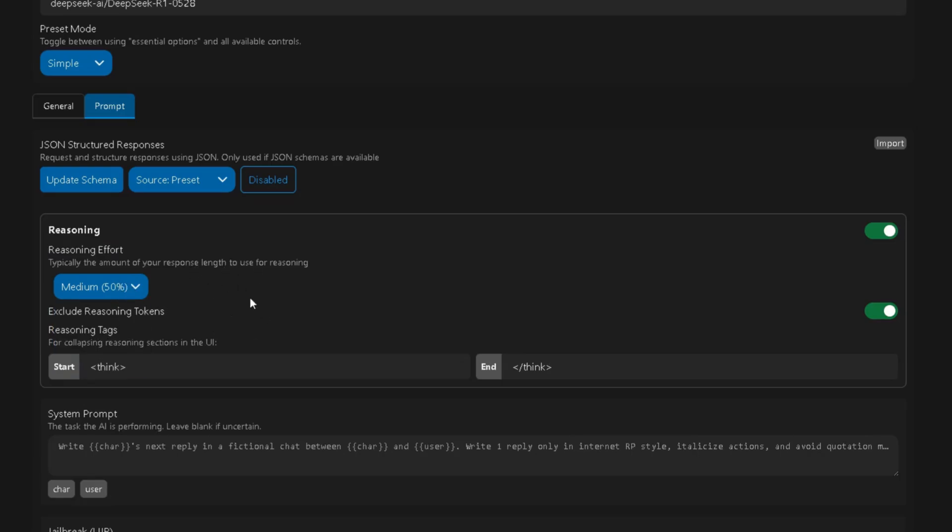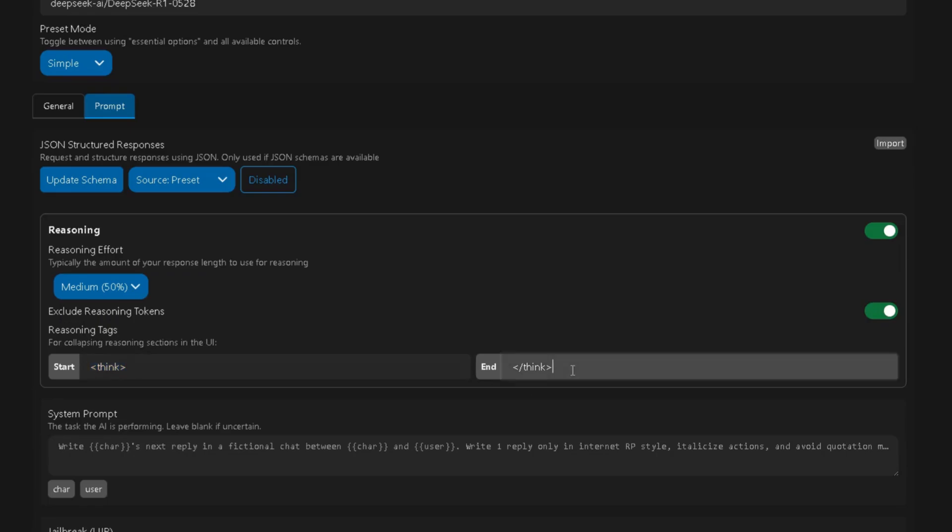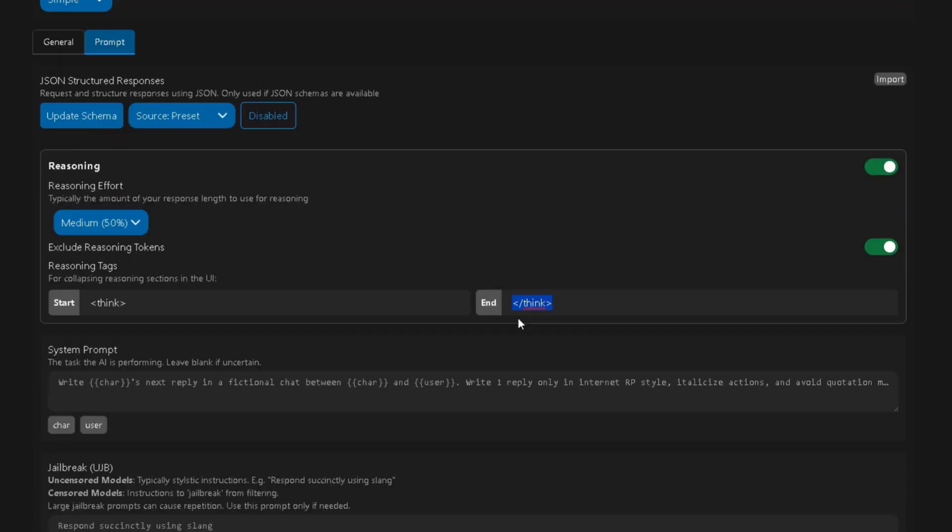Also, make sure Exclude Reasoning Tokens is turned on. For the Start tag, type Think, and for the End tag, type Slash Think.